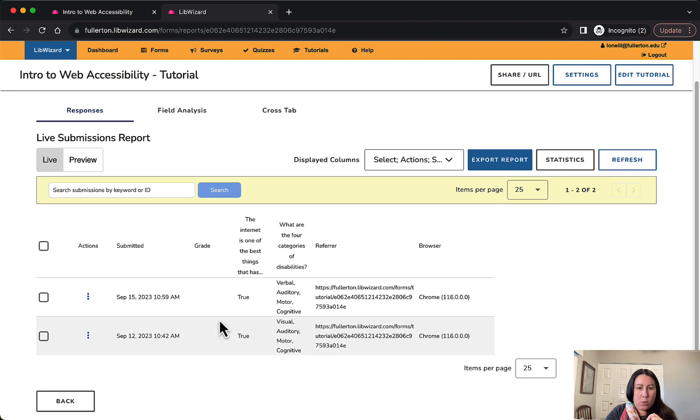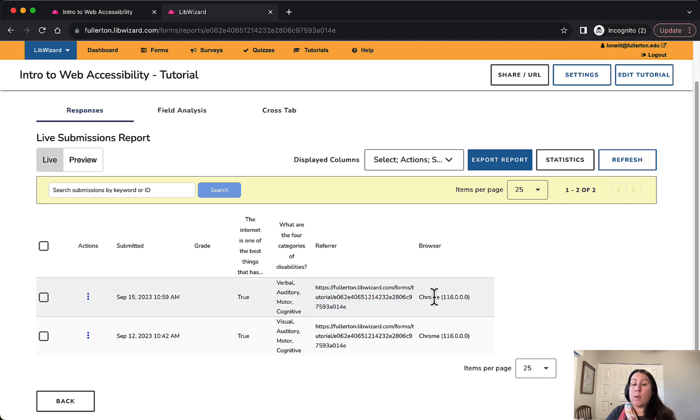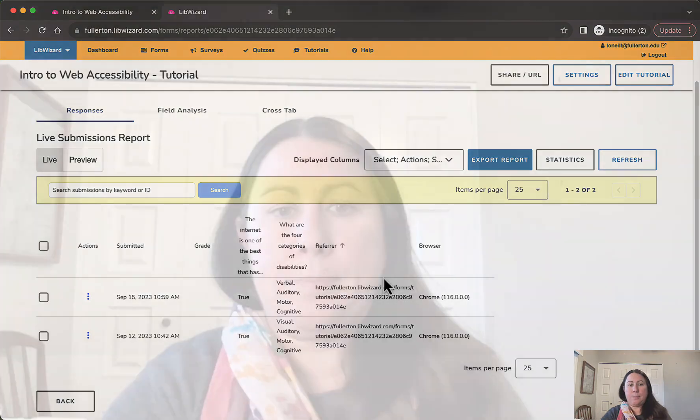While I do criticize the non-intuitive interface, I really do appreciate LibWizard's use in the world of libraries as an all-in-one product that tracks — that is super helpful for libraries. I can show you a report: I did a quick testing of my own product. You can see how I answered the questions, who referred me, and what browser I was using. So if a lot of people report an issue with your tutorial, you can check what browser tends to be having problems.